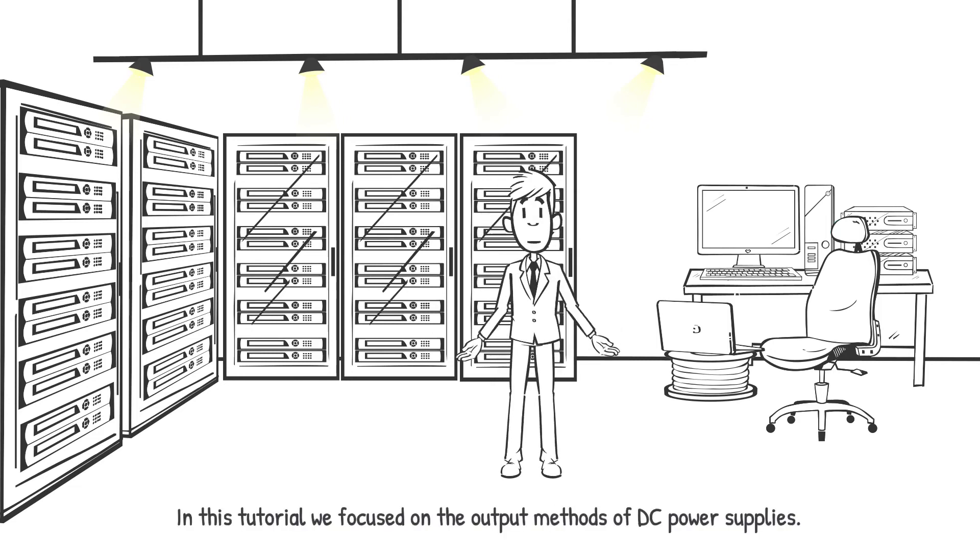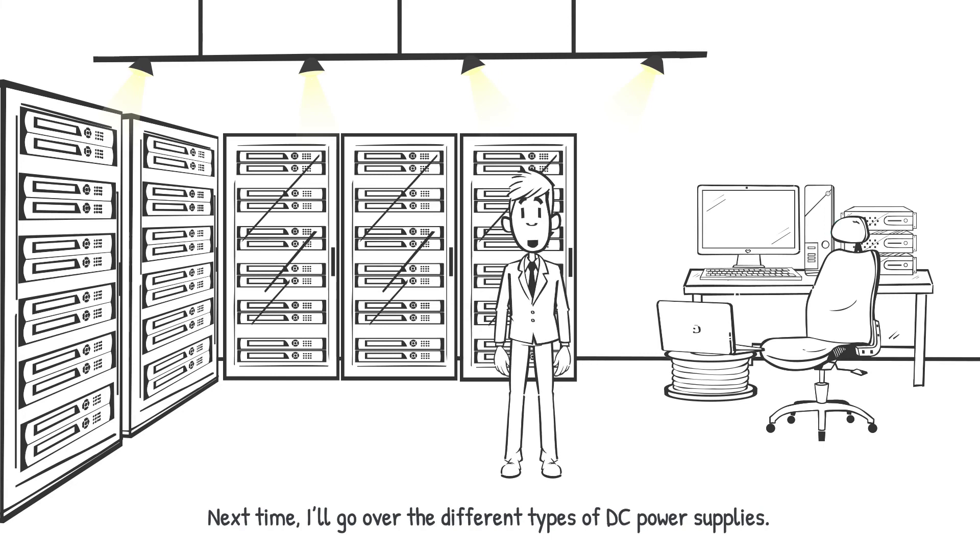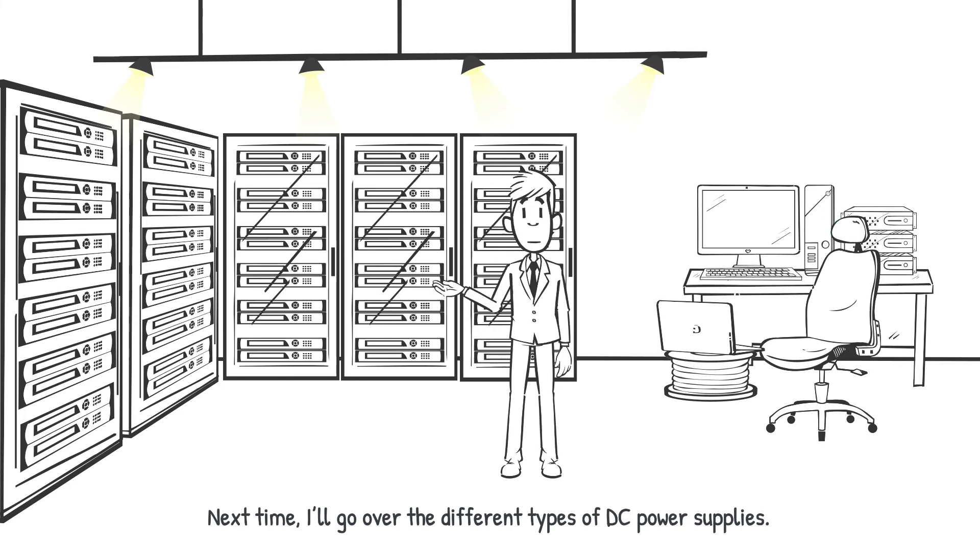In this tutorial, we focused on the output methods of DC power supplies. Next time, I will go over the different types of DC power supplies.